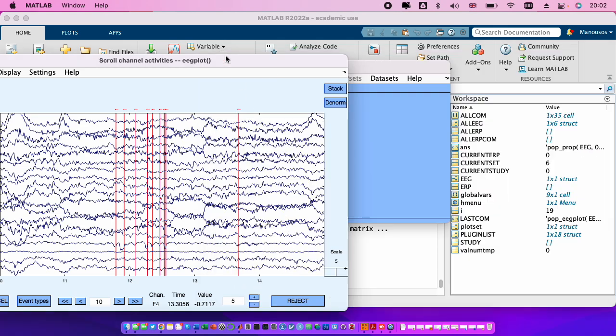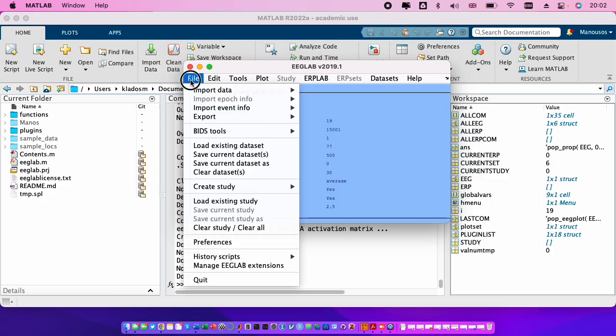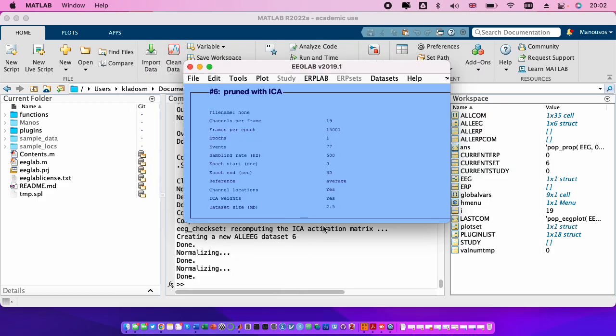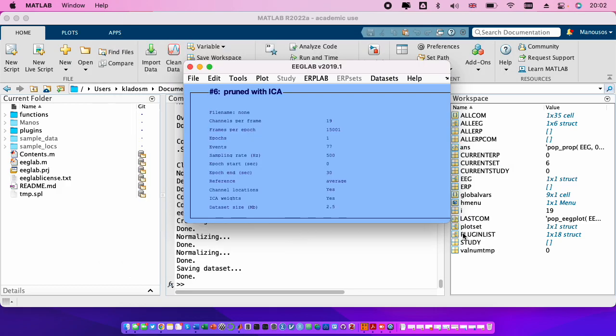Okay, now the second, the last step is to save the data. File, save current data set. We choose a name, tutorial two for example, clean. Save.